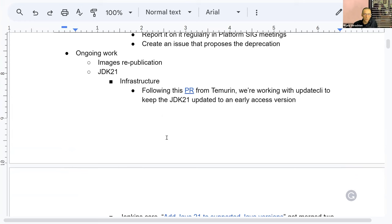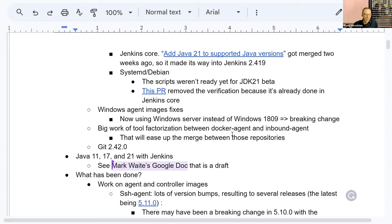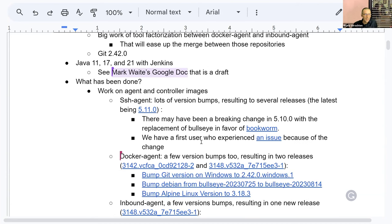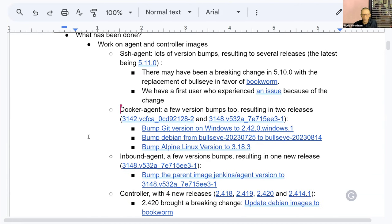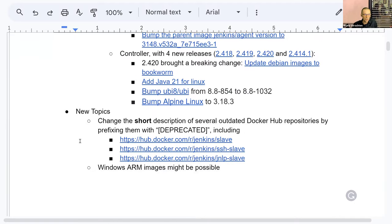We have some ongoing work. Damien is here, and he has a lot of things to tell us about what is going on. We have a new subject — thank you, Mark — about Java 11, 17, and 21 with Jenkins. If we have time, we'll talk about what has been done recently on the Docker images, and we'll finish with new topics.